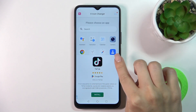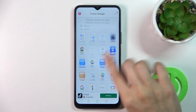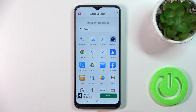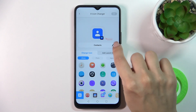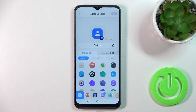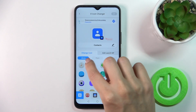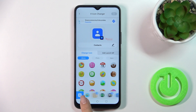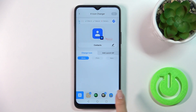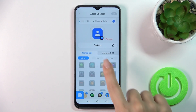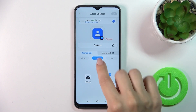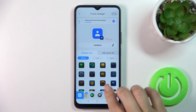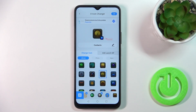You'll see here all of the available applications whose icons you could change. For example, let's change the contacts one. We could rename the application. Here we have a library with different folders of icons. We could use them, or we could also use photos from our device gallery or take a picture right now in the camera app.